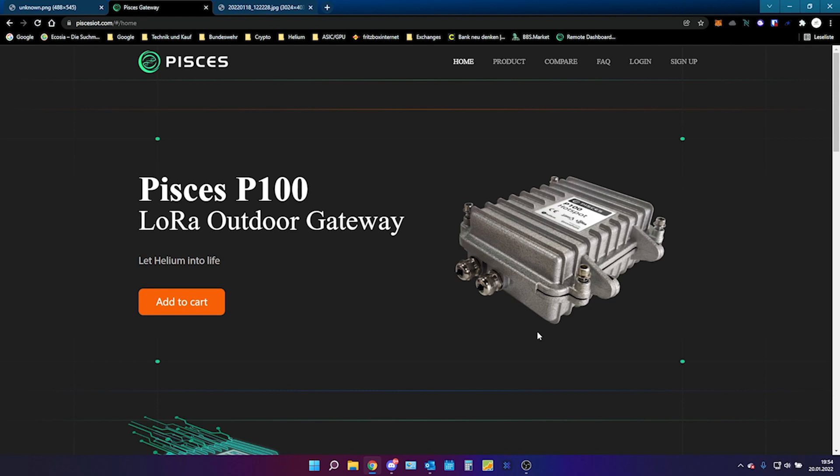Okay, so let's get started. As you all know, I have one of the Pisces P100 miners. I got one of the first ones who ever shipped out from them and so far, to be honest, I'm really disappointed about them. Why is this the case?